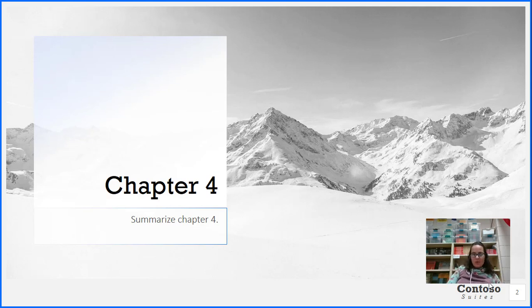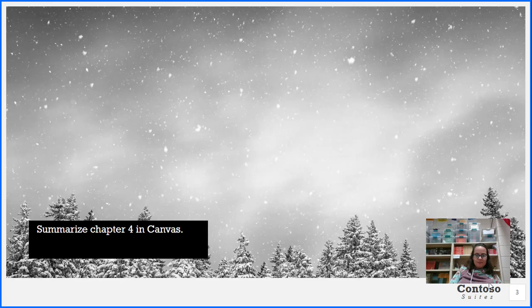That's the end of chapter four. Go ahead and take just a minute to summarize chapter four in your Canvas page.